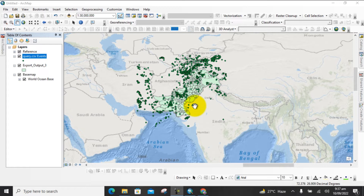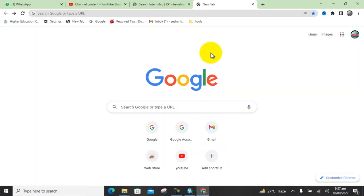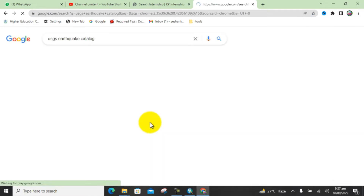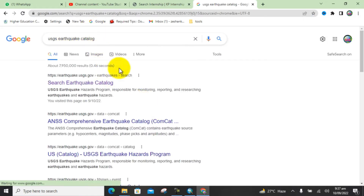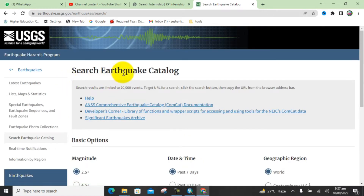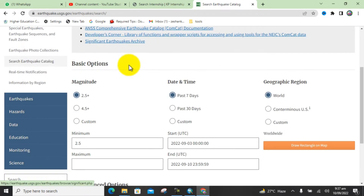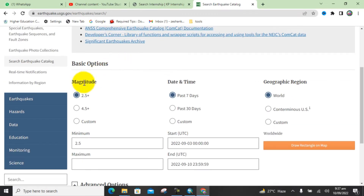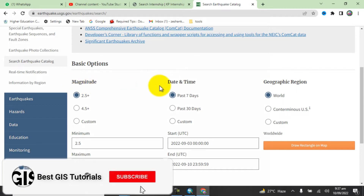First of all, open Google and search for 'USGS Earthquake Catalog'. You will see this interface — click on the link. Now you can see the USGS Hazard Earthquake program, which shows basic information about earthquakes including magnitude, date and time, and geographic region.